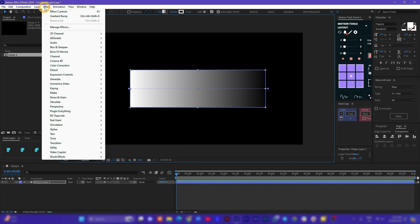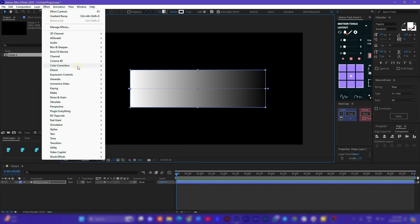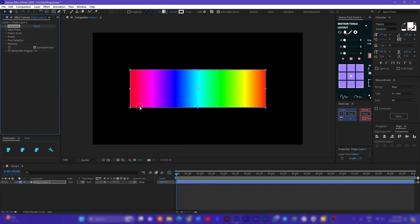Next go to Effect, Color Correction, and then choose Colorama. Once the effect is applied on the shape you see this amazing rainbow gradient effect.